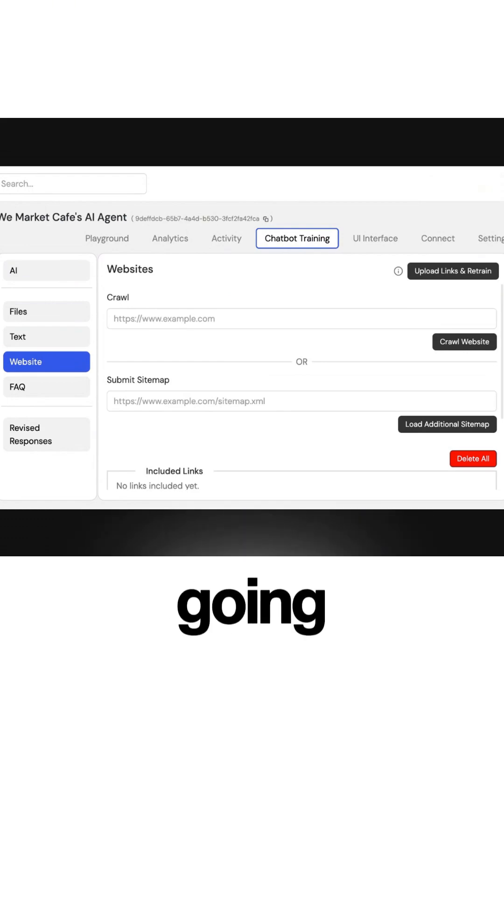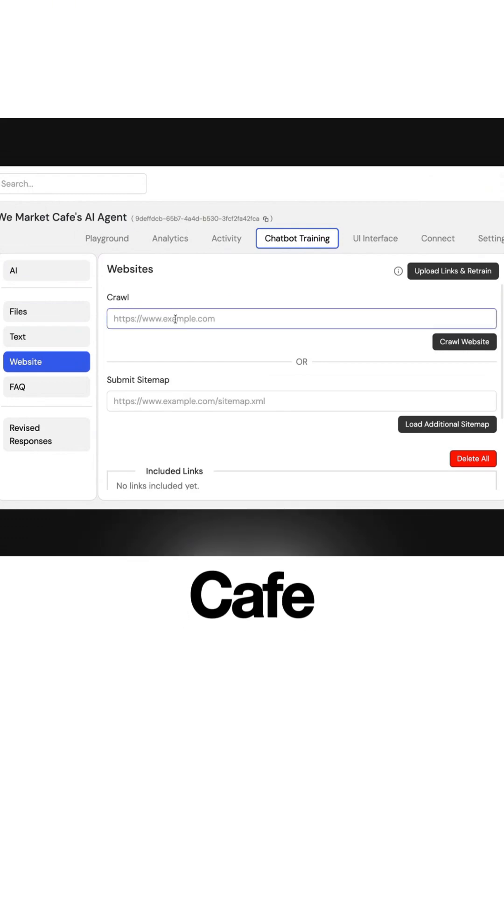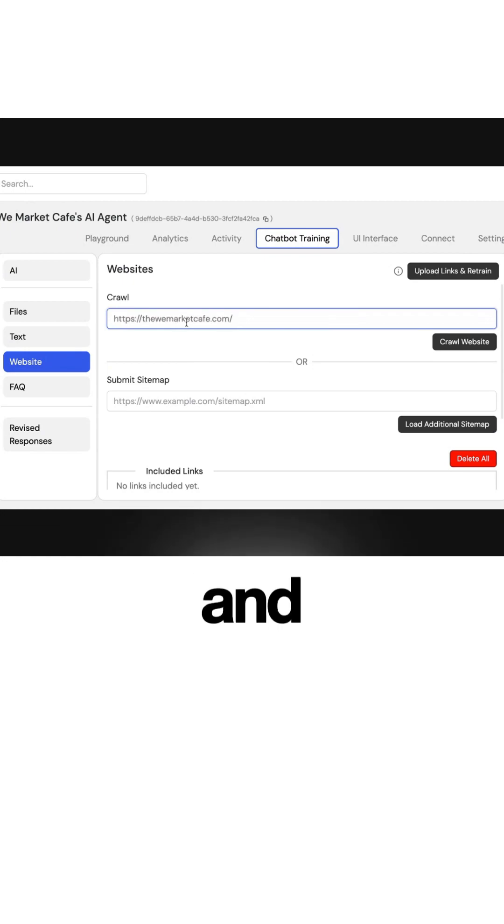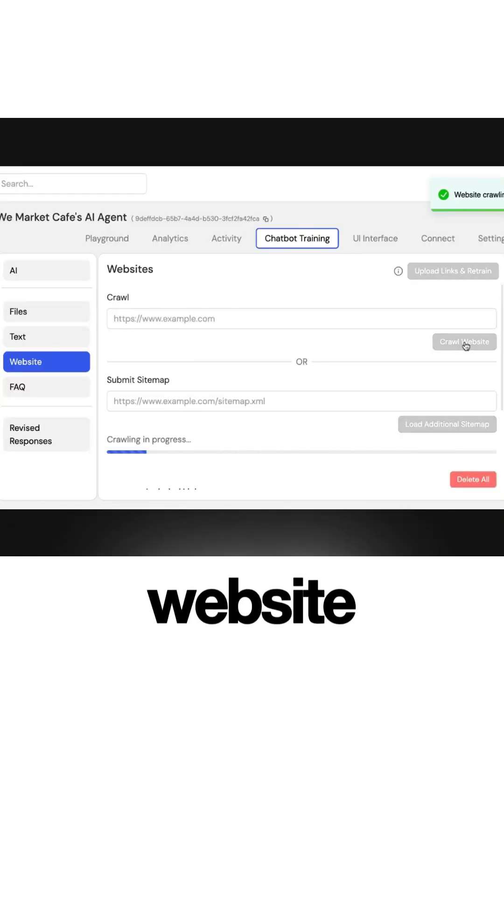So I'm going to grab the We Market Cafe. I'm going to put that in here and then allow it to crawl the website.